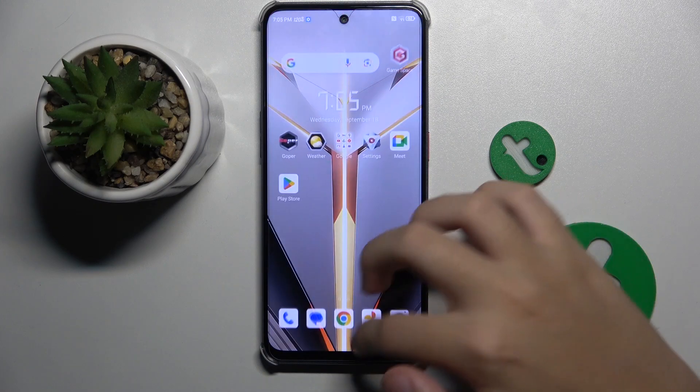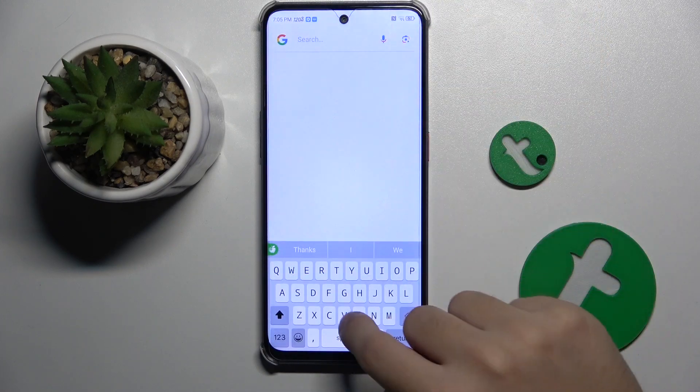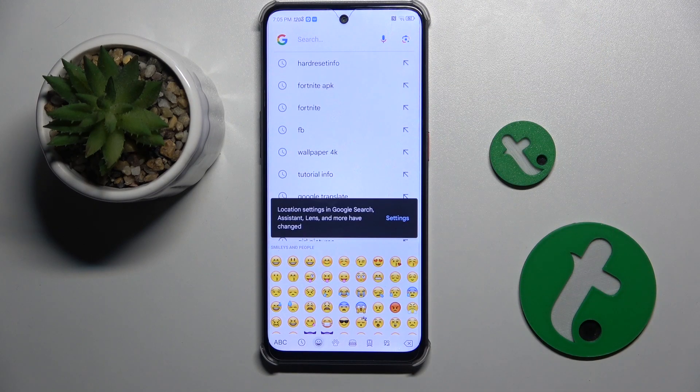And that's it. Now as you can see, we have the Apple keyboard on our Nubia Neo 2.